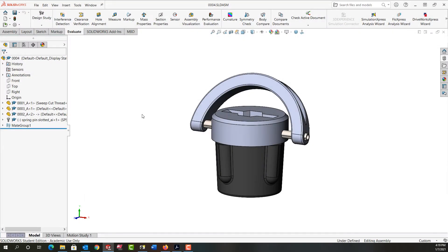In this video I'd like to demonstrate how to use the cavity command to remove material from this part where this part interferes.